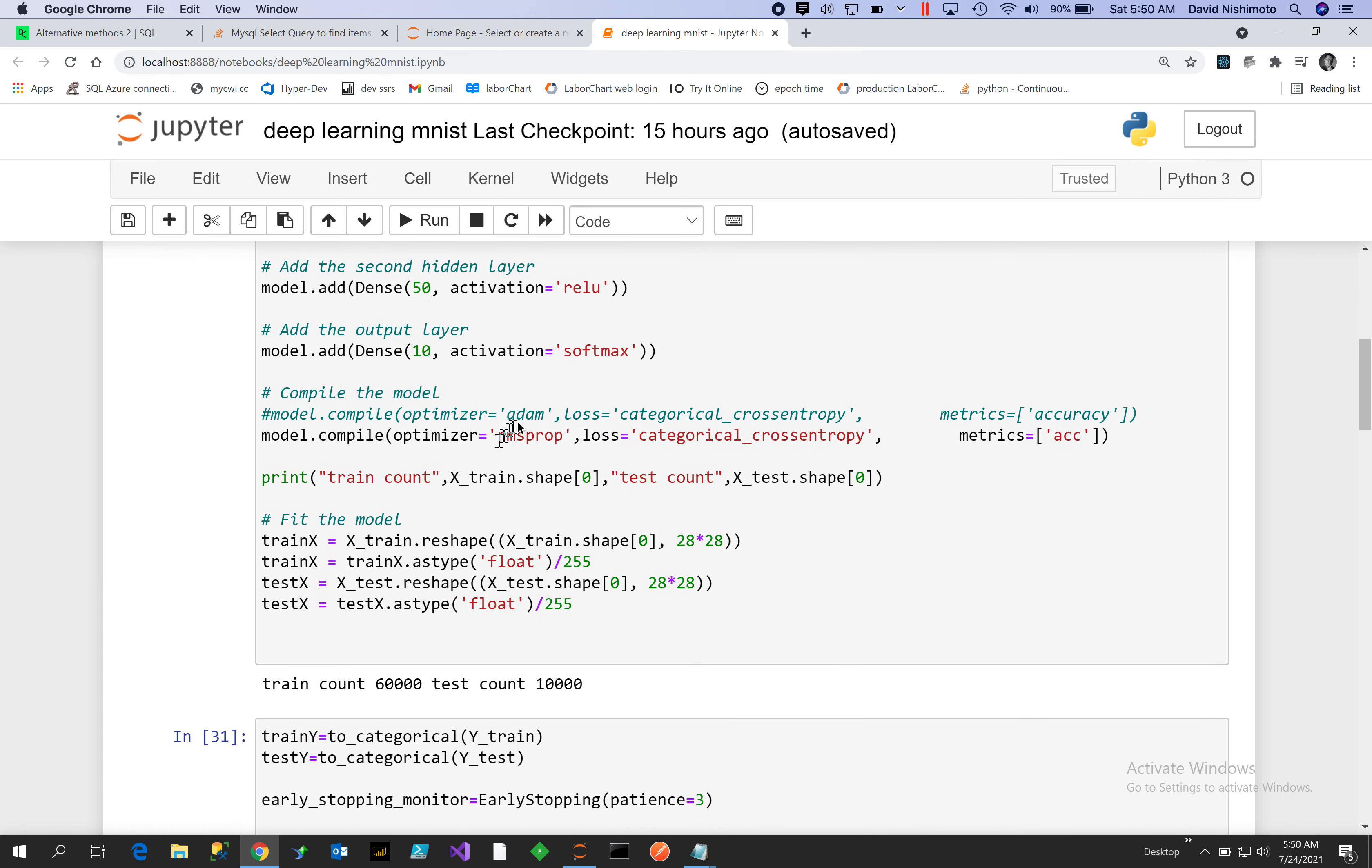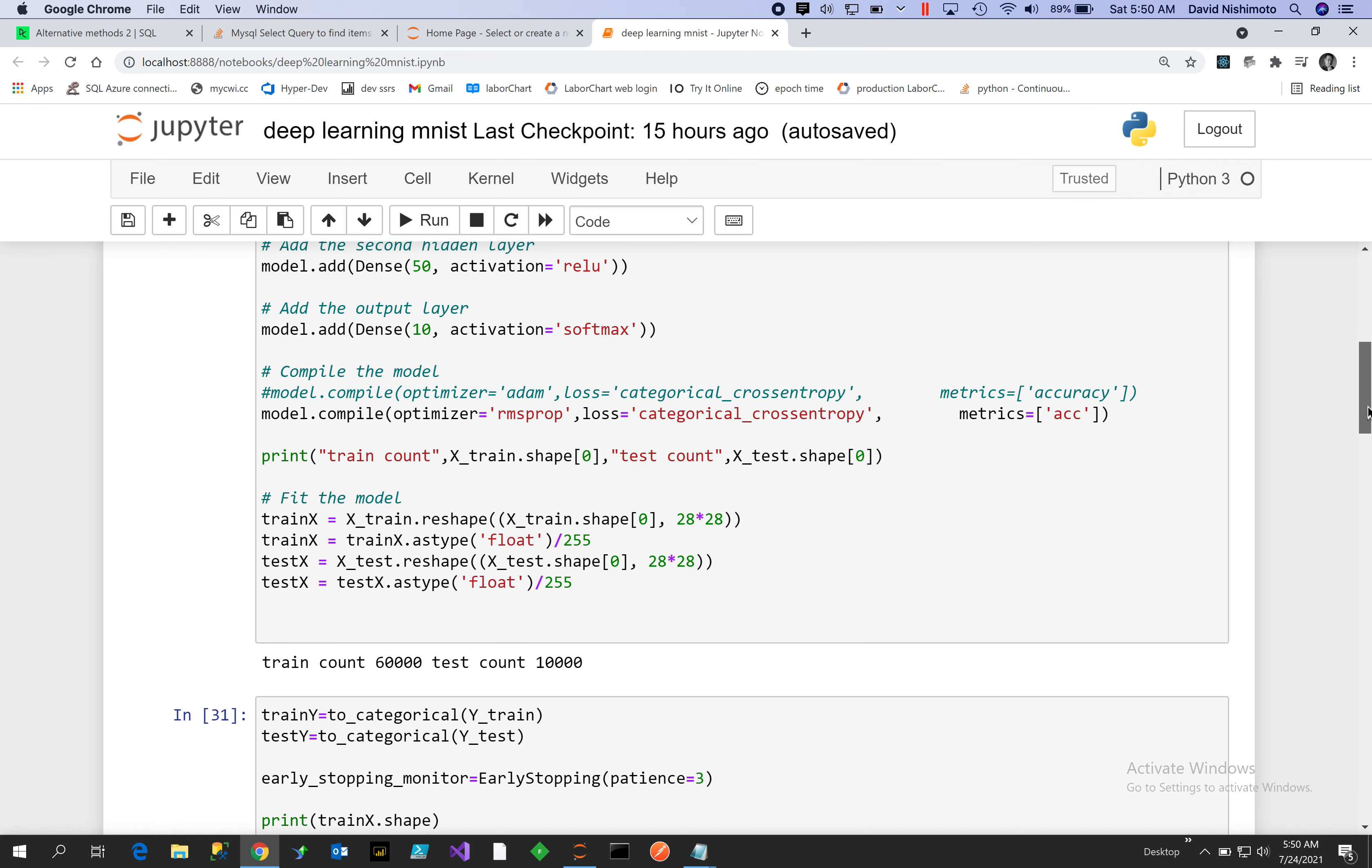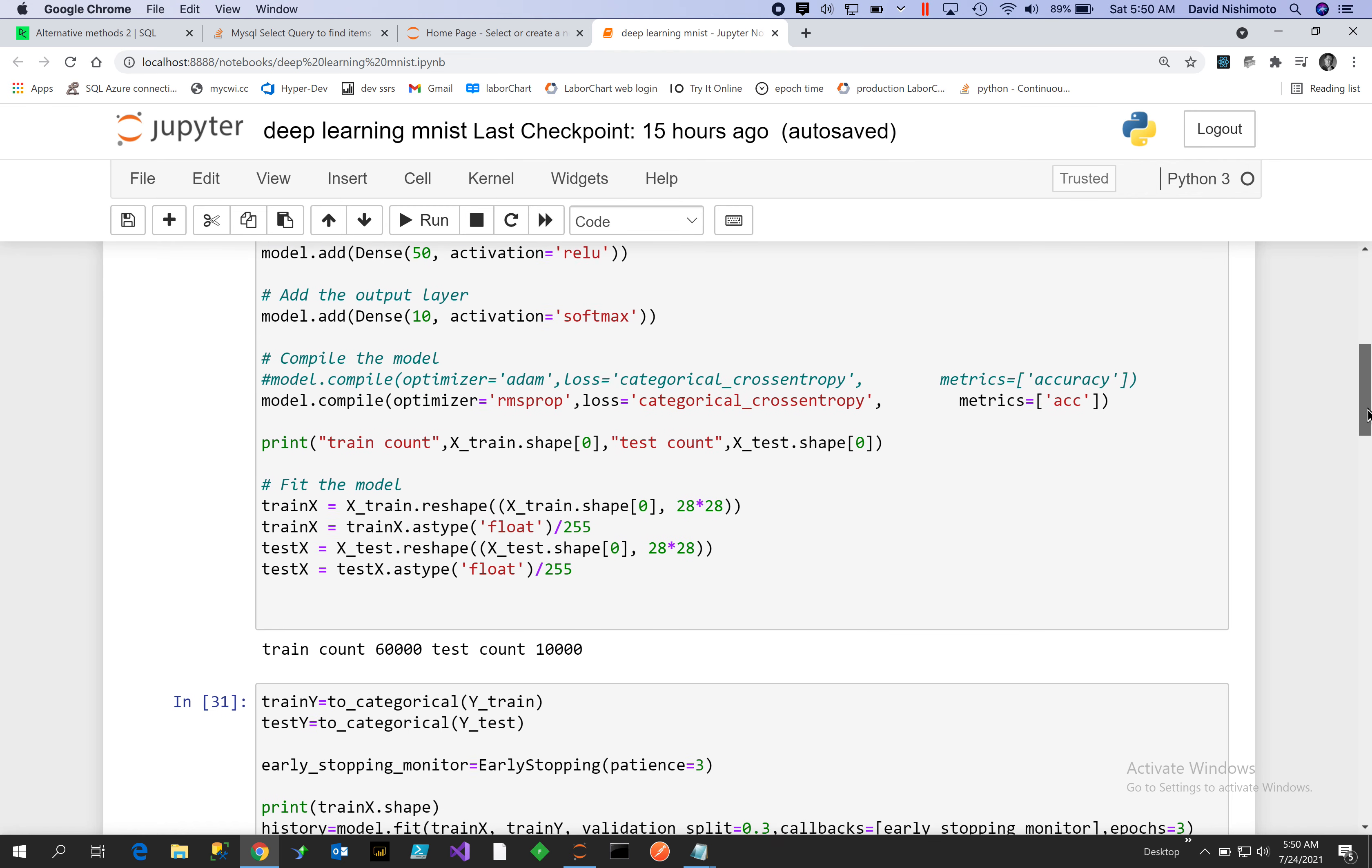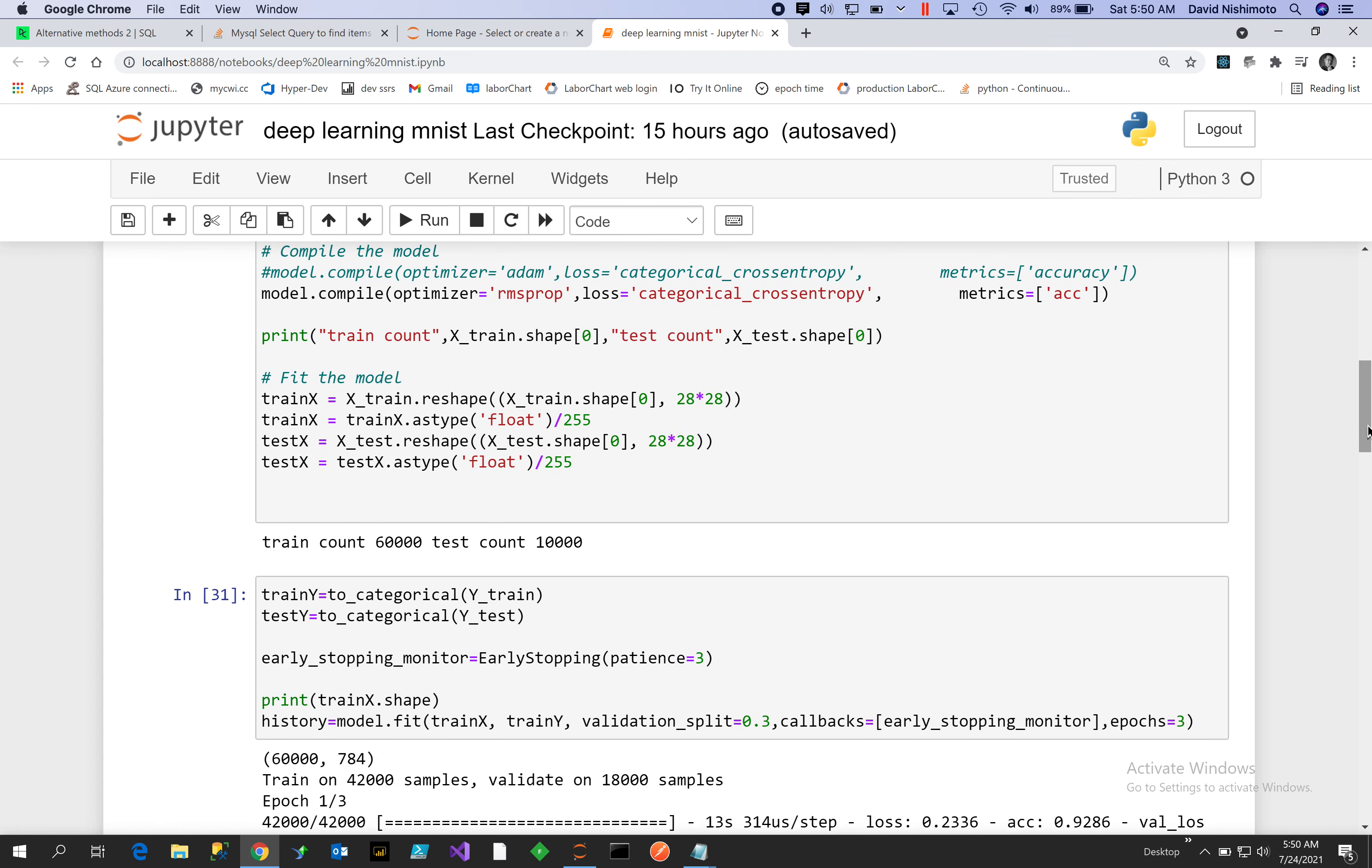We'll use an optimizer. Originally I used the Adam optimizer and got about 89 percent, but I went to the RMSprop optimizer and got about 97 percent, so I like that. Categorical cross-entropy and our metrics will be accuracy. We'll use that to plot the training curve later.